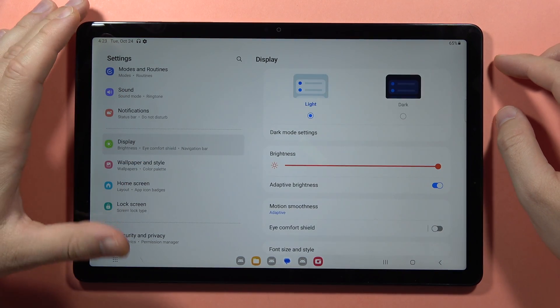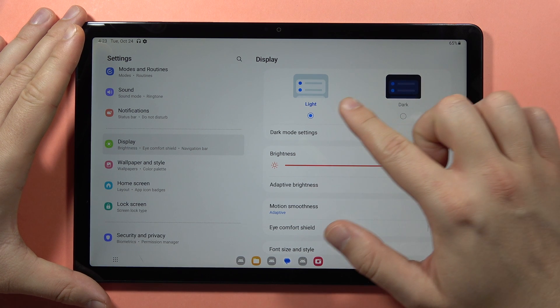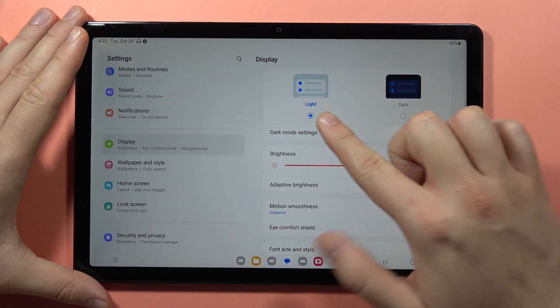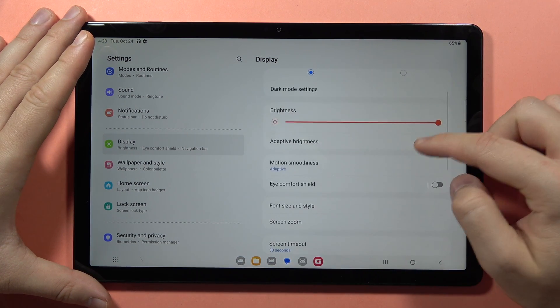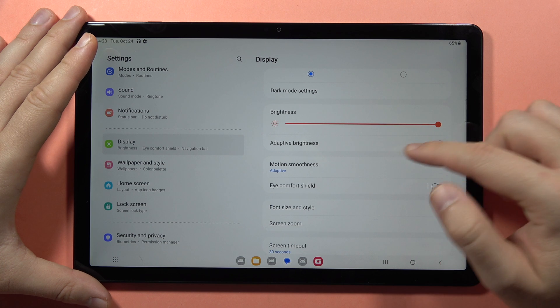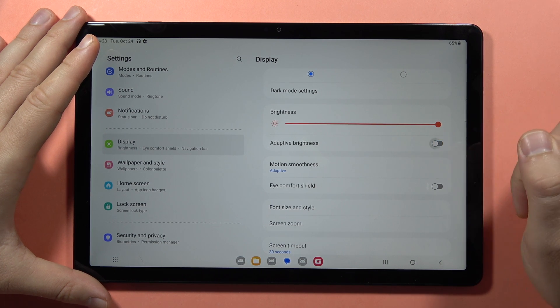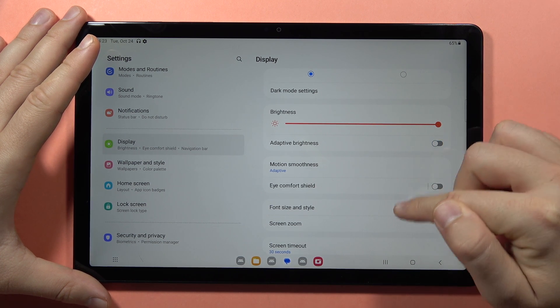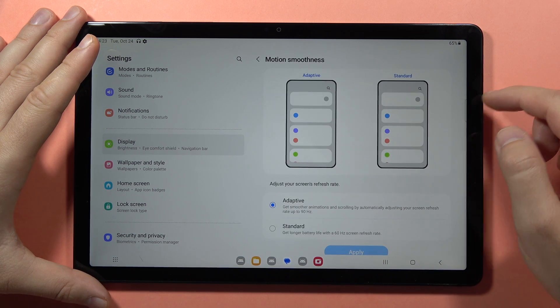Here you can find options like switching from light to dark mode. You can also set the brightness level and activate or deactivate automatic brightness. You can change motion smoothness between 90 hertz and 60 hertz.